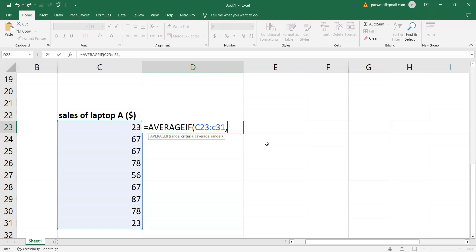Then after that, we go ahead and type a comma and then we write the criteria. The criteria specifies what you want to test against — this can be a number, text, or a logical expression. For example, I want to get the average of all the cells that were greater than or equal to $50. So I open the quotes and say greater than or equal to 50, then close the quotes and close the bracket.